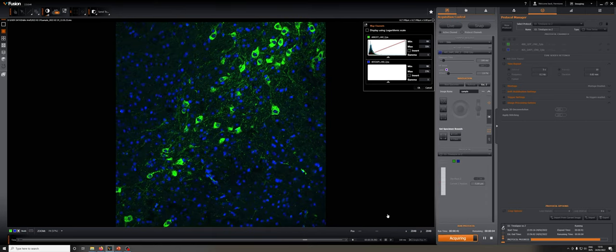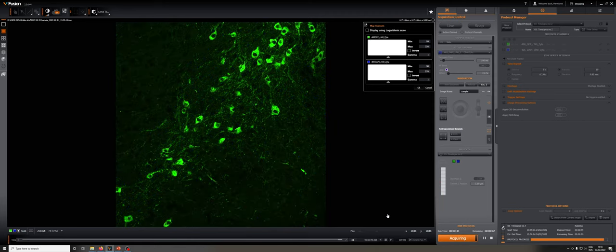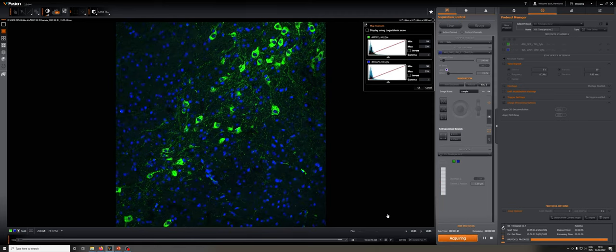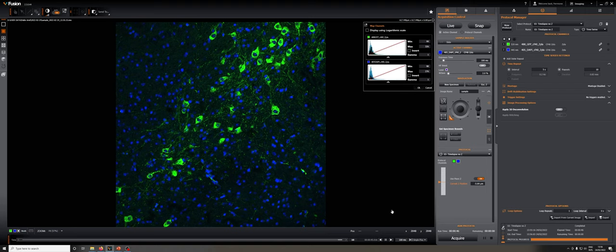The drift stabilization feature measures the distance between the front face of the objective and a specific plane in the sample. If there is a drift in that distance during a time-lapse, the system will adjust the z position to compensate.